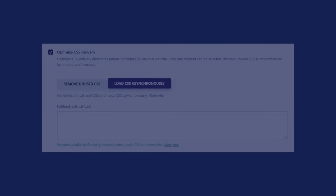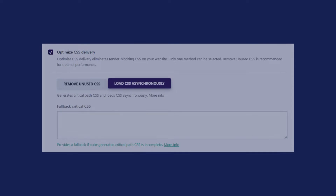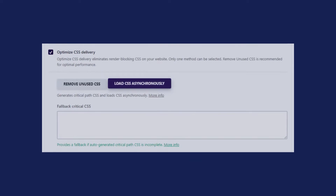Please note that if you have already enabled the remove unused CSS option, you won't need to choose the async CSS option as well.